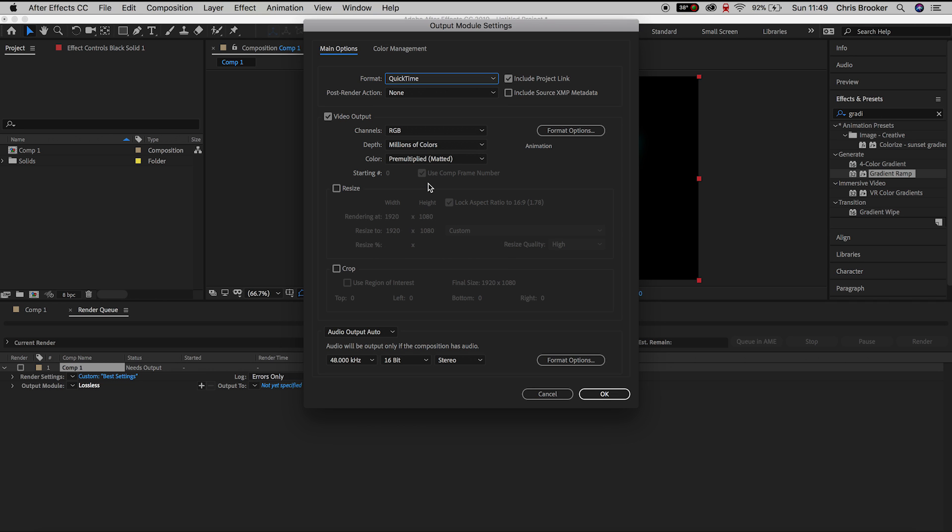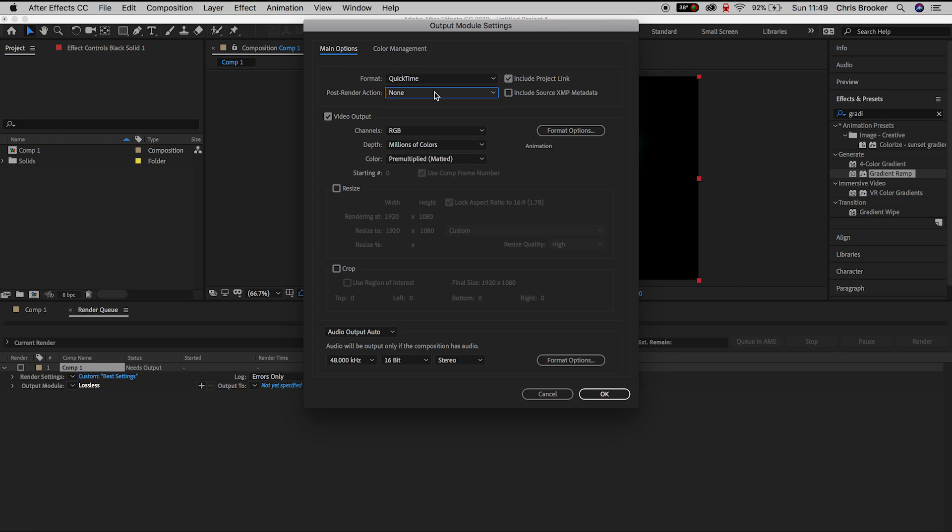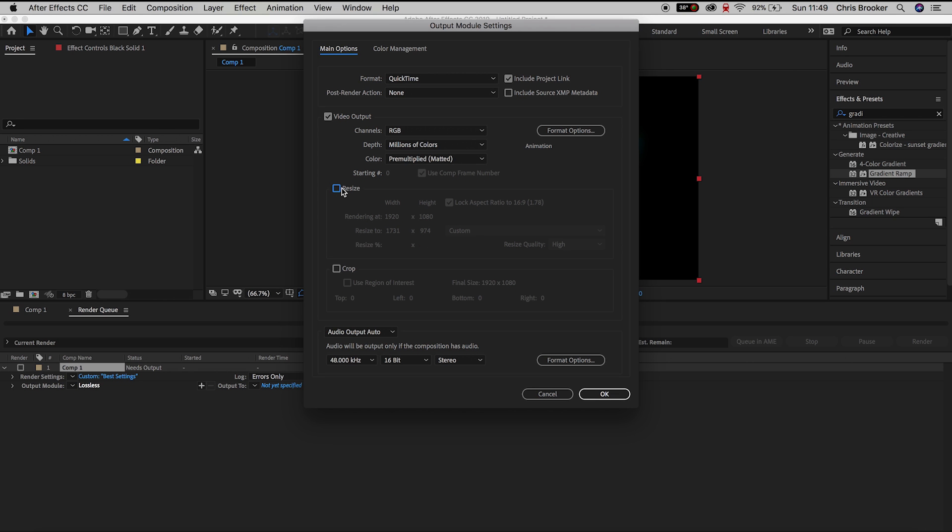So in my example I'm going to keep this to QuickTime because that is a H.264 file and you can change the post render action or you can change the channels, the depth and the color of the video output. You can resize the video to a smaller or a larger frame size or you could crop your video if you liked.